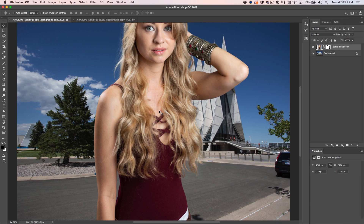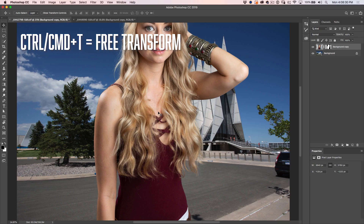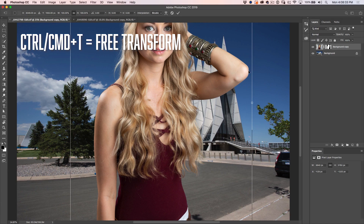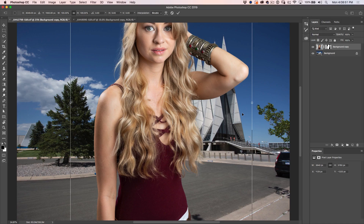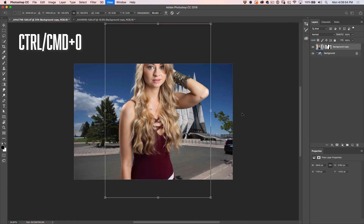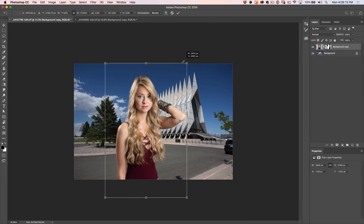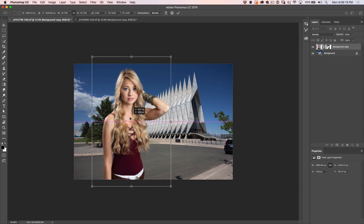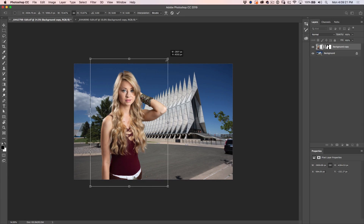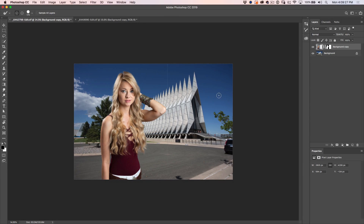Obviously she is way too big and we need to resize. Hit Ctrl T (or Cmd T on Mac) to bring up Free Transform. Sometimes it's too big to see the transform handles, so hit Ctrl 0 (Cmd 0 on Mac) to fit the bounding box in view. Now scale it by clicking and dragging in the corner. If you're on a version of Photoshop earlier than CC 2019, hold down the Shift key to constrain the shape. Hit Enter and we've got our cutout.